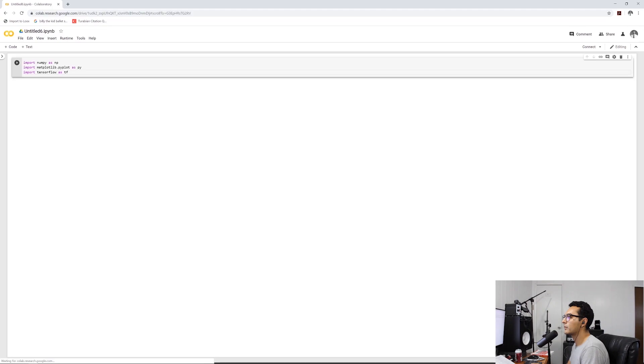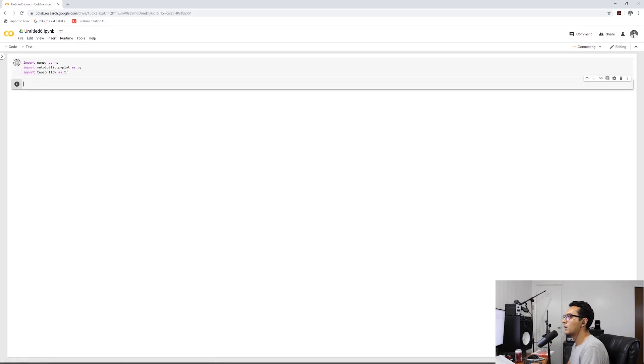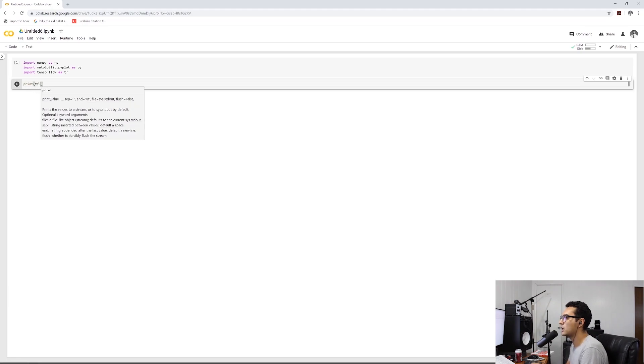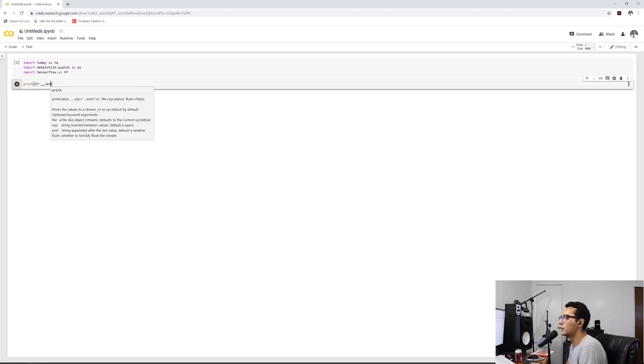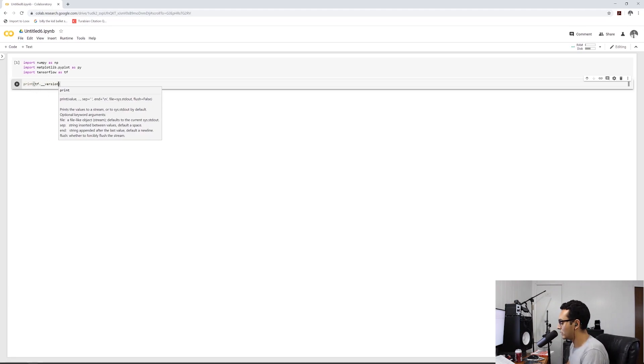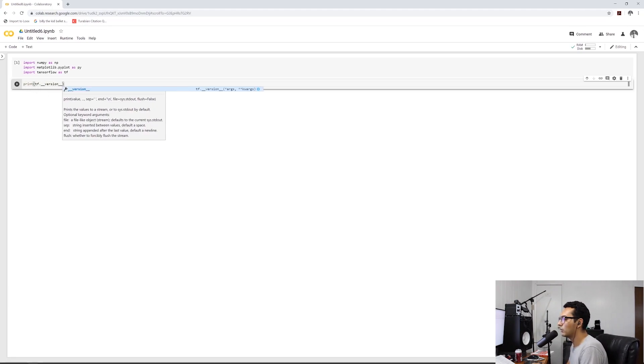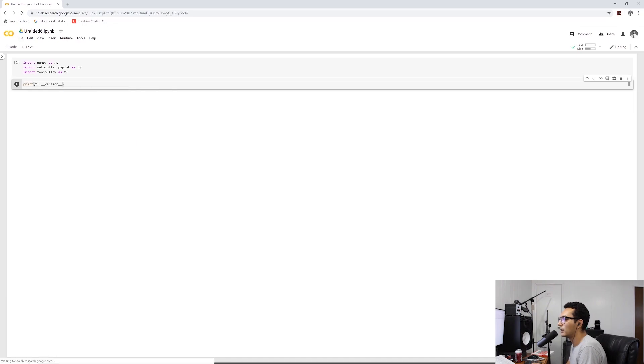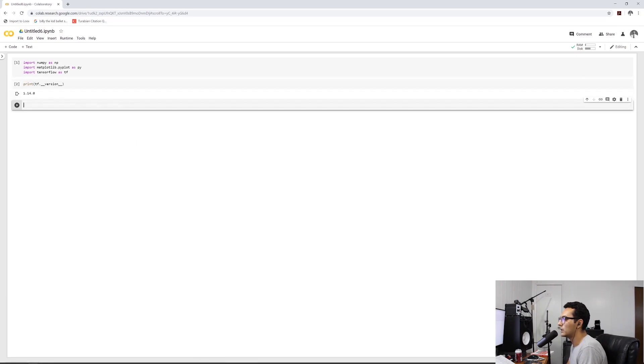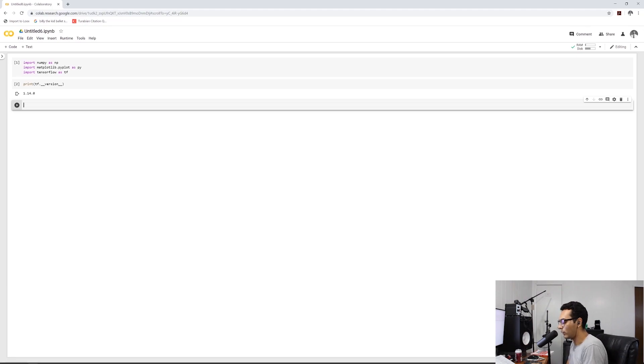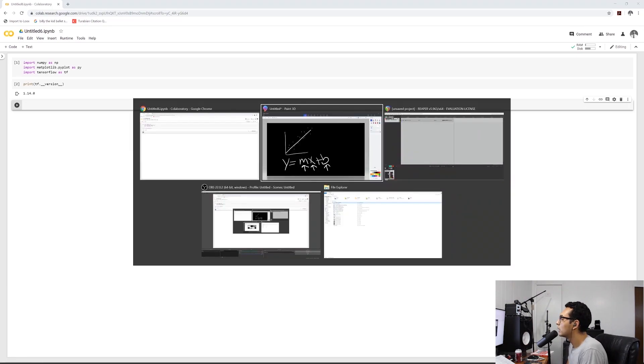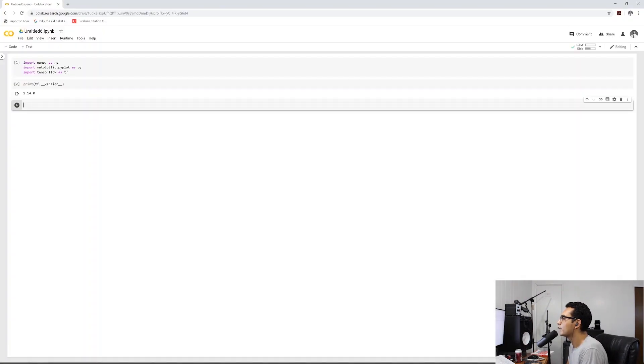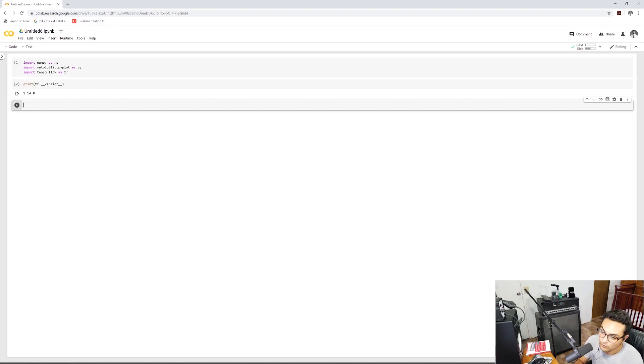So we're going to go ahead and write everything in Colab. So we're going to do our important imports. We're going to do import numpy as NP. We're going to import matplotlib pyplot so that we can see all our cool graphs. And then finally, we're going to work on TensorFlow.